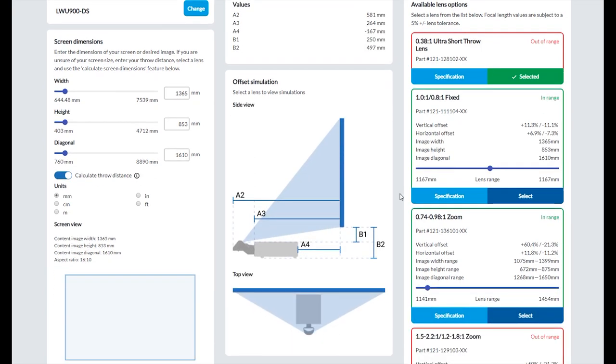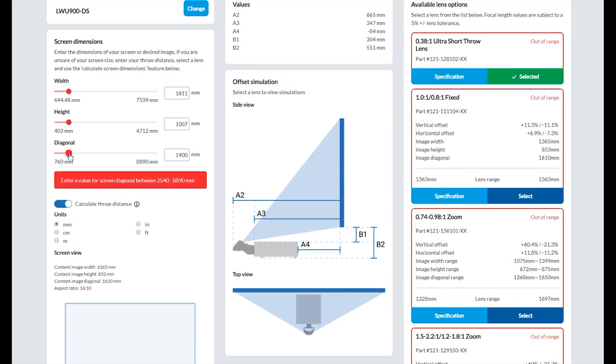Note that for ultra short throw lenses there's a specific range for the screen diagonal.